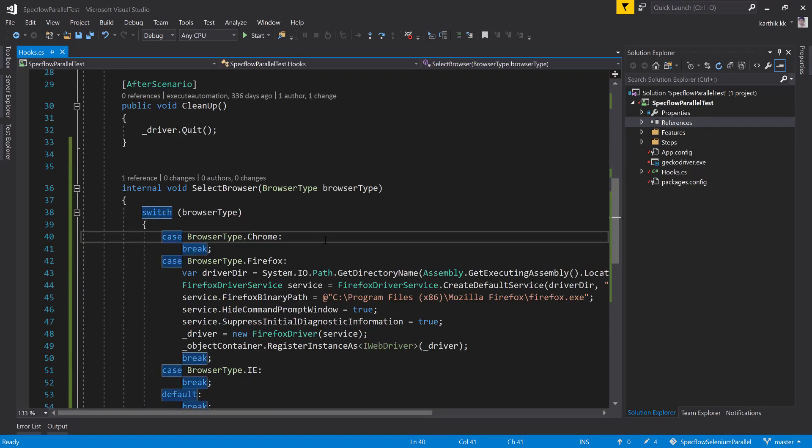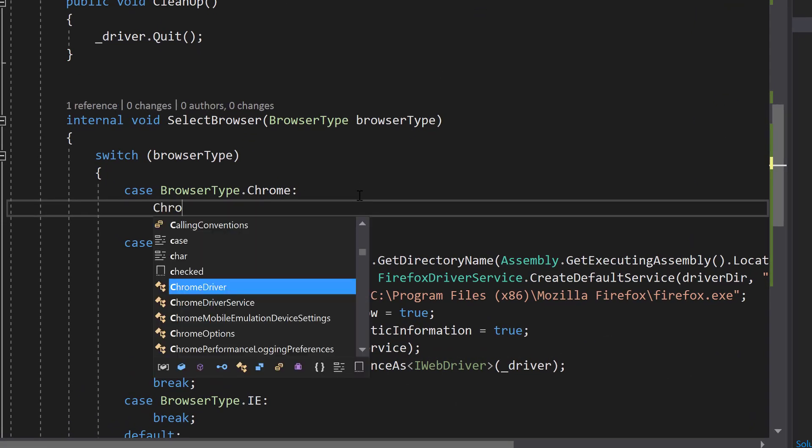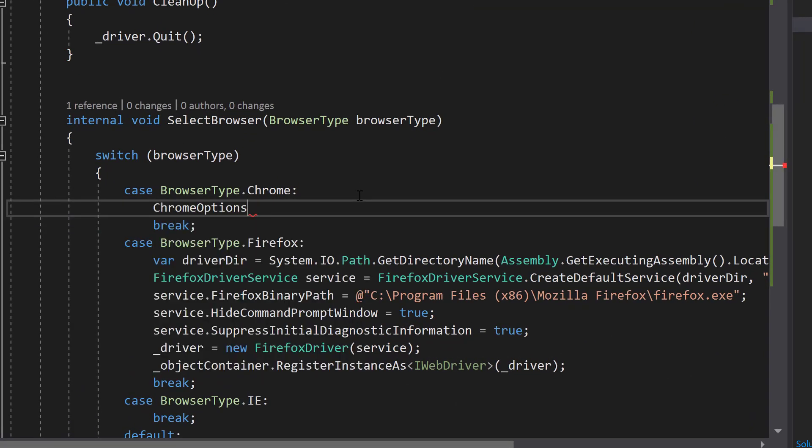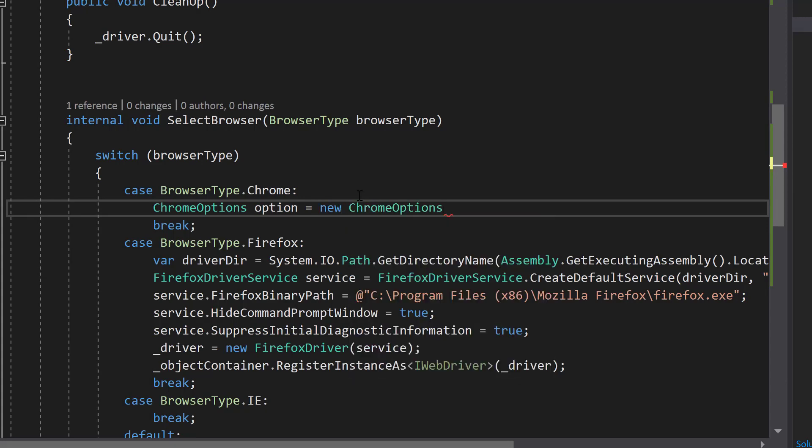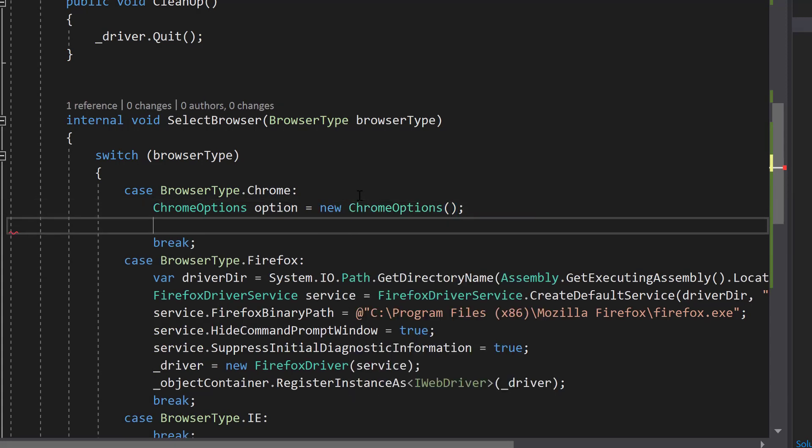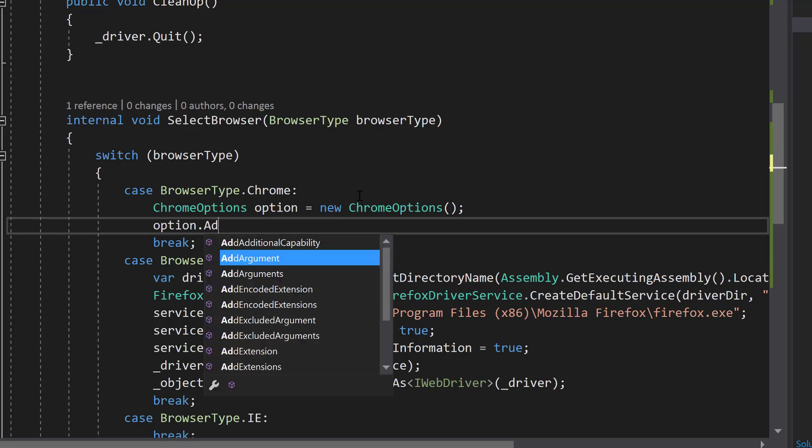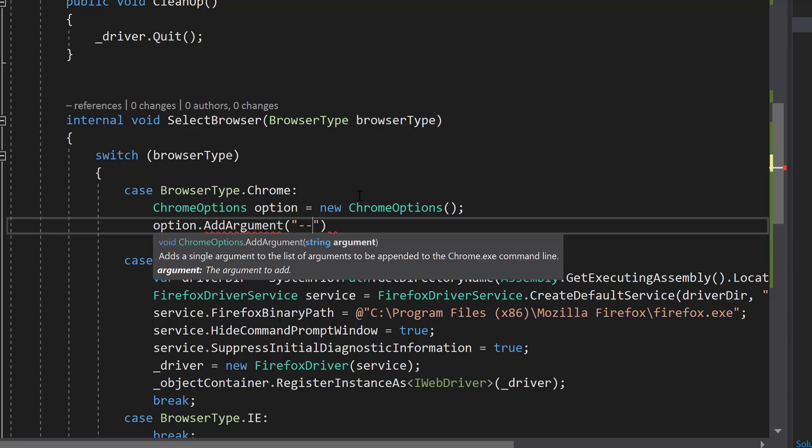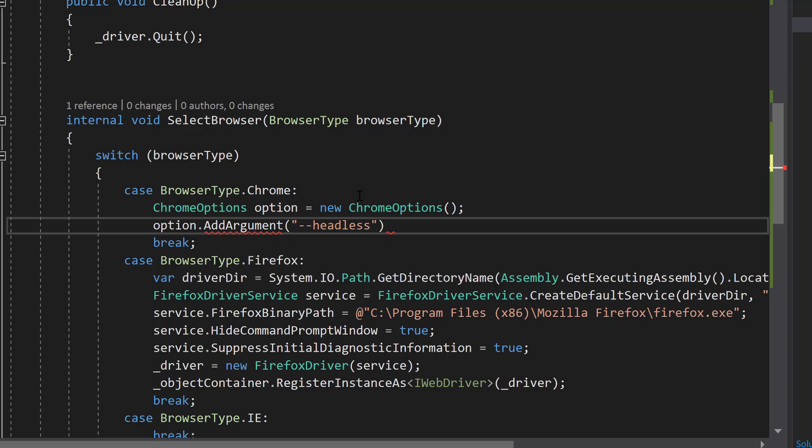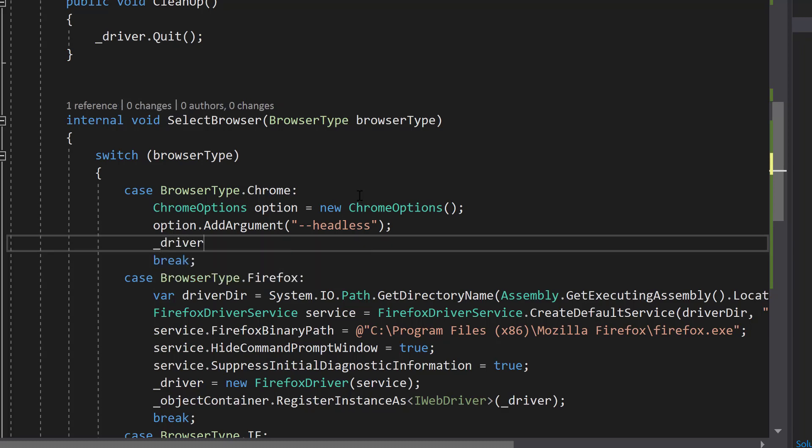Let's quickly write the code here. As I said we need to first write the Chrome option, and within this Chrome option we need to add the argument for the headless mode. So the argument I am going to add using this add argument method. Here I am going to add the headless option alone, and that's it. That's the only change I am going to make.